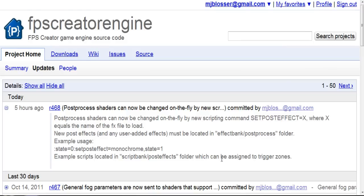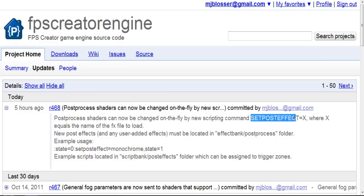Hi, Bond1 here. If you've been following the updates to FPS Creator on the Google Code page, you'll see that with this latest revision, I've added a new feature that lets you swap in post-process shaders through scripting in real time during your games. The command is called setPostEffect equals X, where X equals the name of the post-process shader that you want to load in, which is very, very useful.